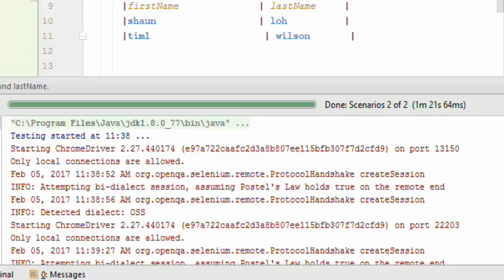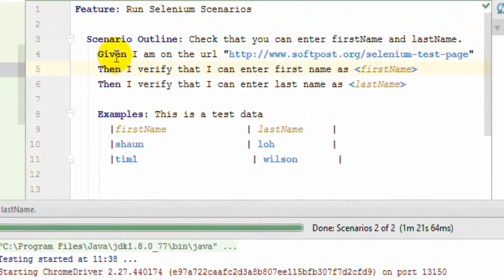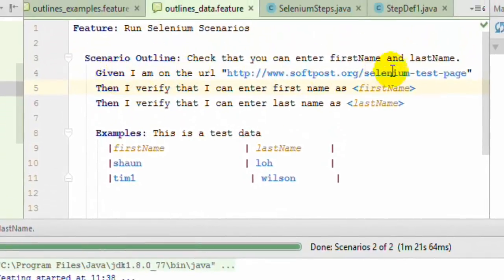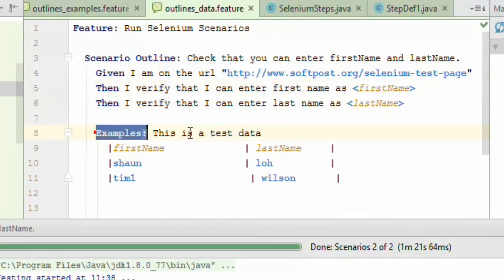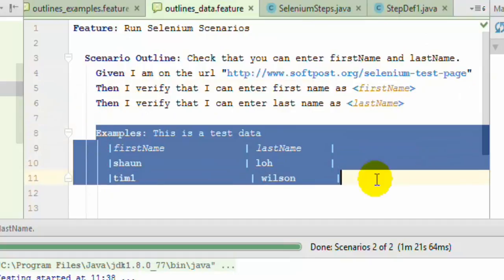I have created three steps. First, I am going to the URL, then entering first name, and then entering the last name. The actual data is specified in the example section.